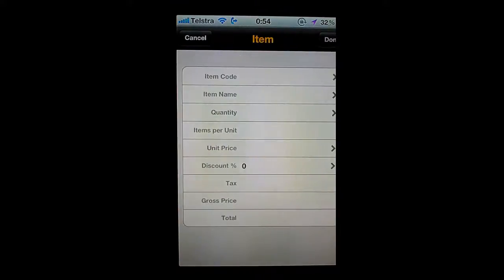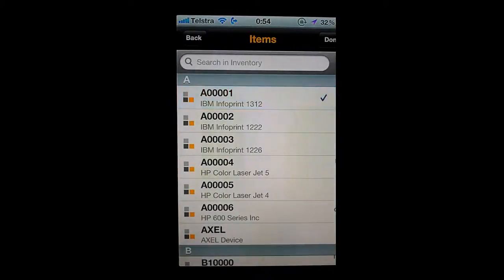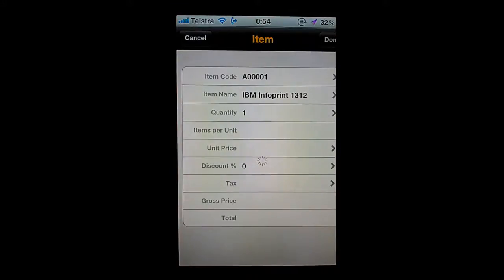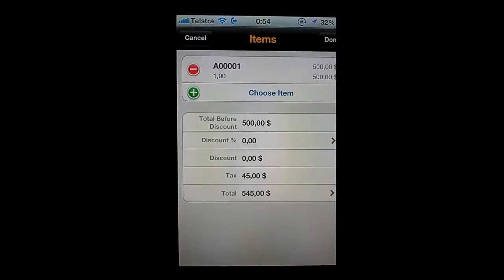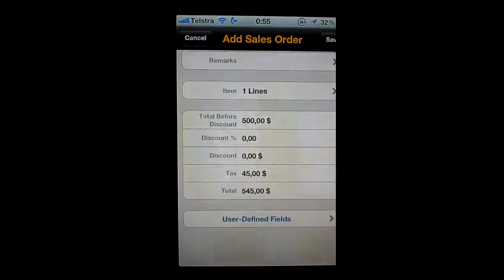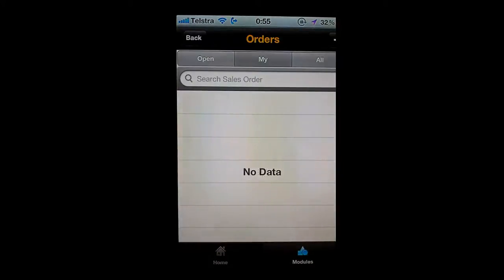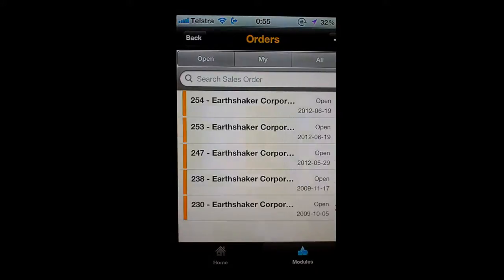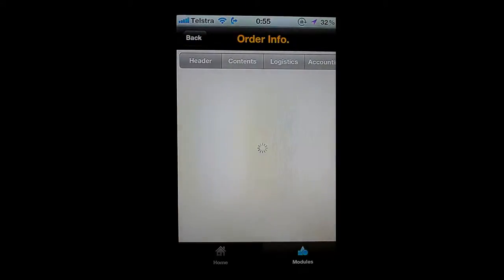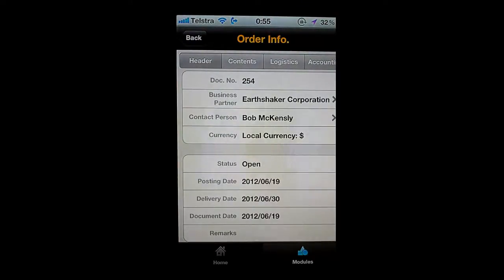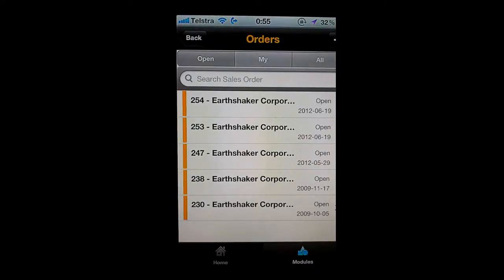I'll choose an item and do a lookup — IBM InfoPrint 1312 again — and say done. I'll leave it as a quantity of one, say done, and that's it. I'll say done and save the order. The order is now available sitting inside the back-end system — there it is, waiting for the sales team to go ahead, pick the order, pack it, ship it, and then invoice it.